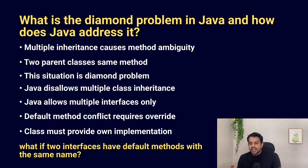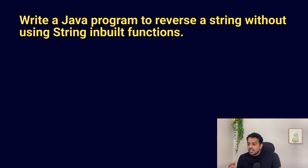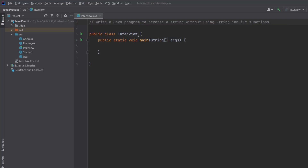The next question is a programming question: write a Java program to reverse a string without using any built-in string function. I'll share my screen and solve it. First I'll reverse the string manually using a loop — I convert the string into a character array, then iterate from the last index to the first index, appending each character to a new string.